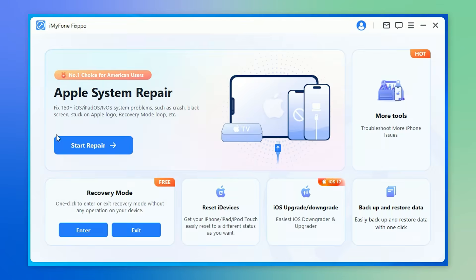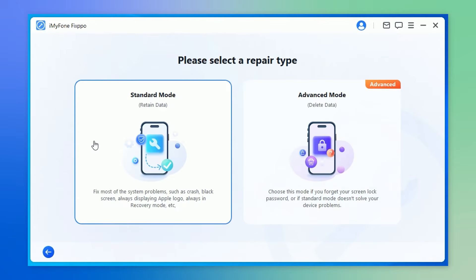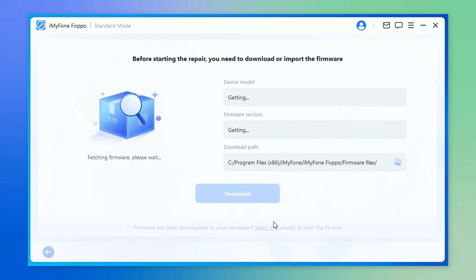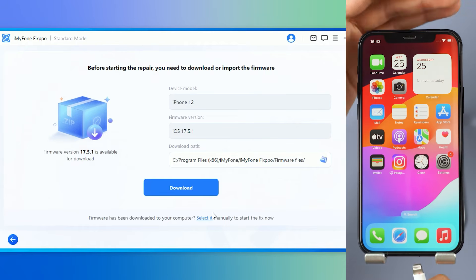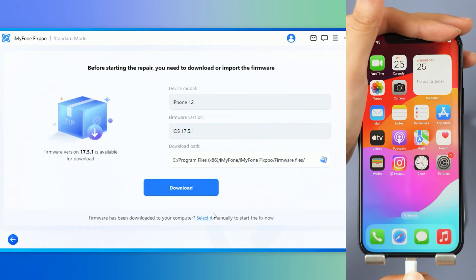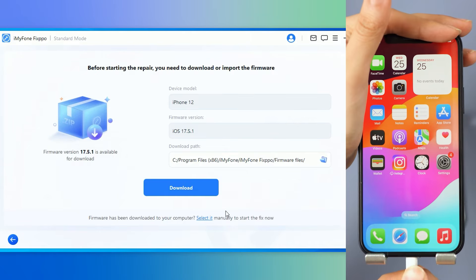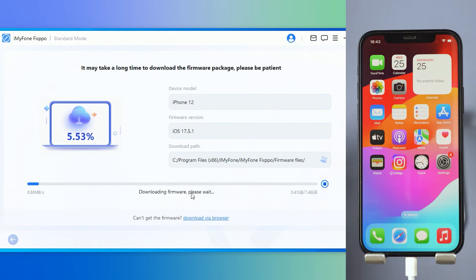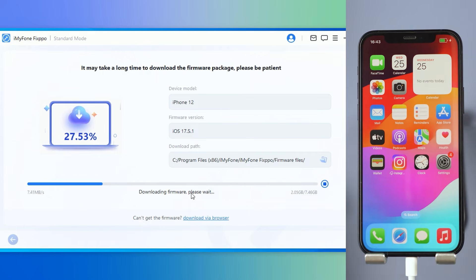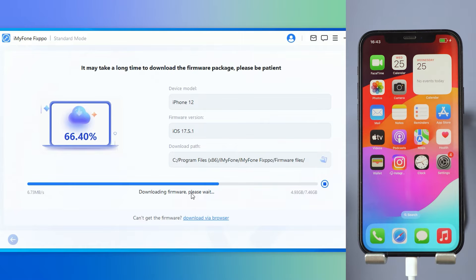Now open Fixpo and choose Standard Mode. Connect your iPhone to the computer, and then click on Download to get the firmware that will be used for the fixing process. The whole downloading will take up to 15 minutes or so. You may wait for it to complete.